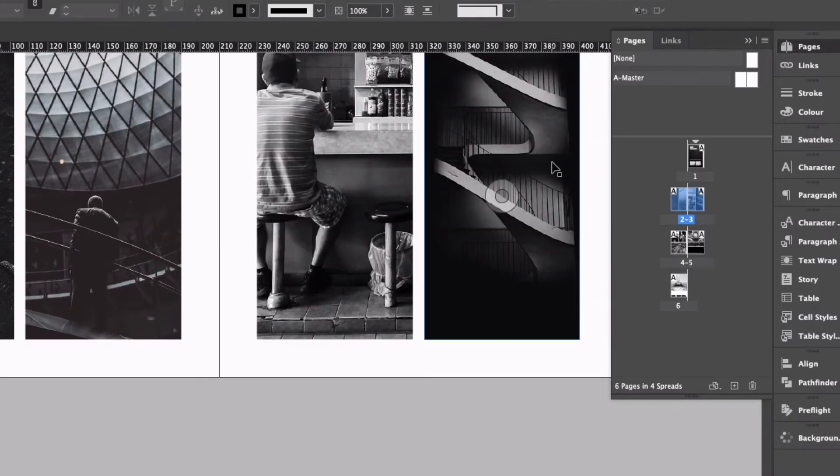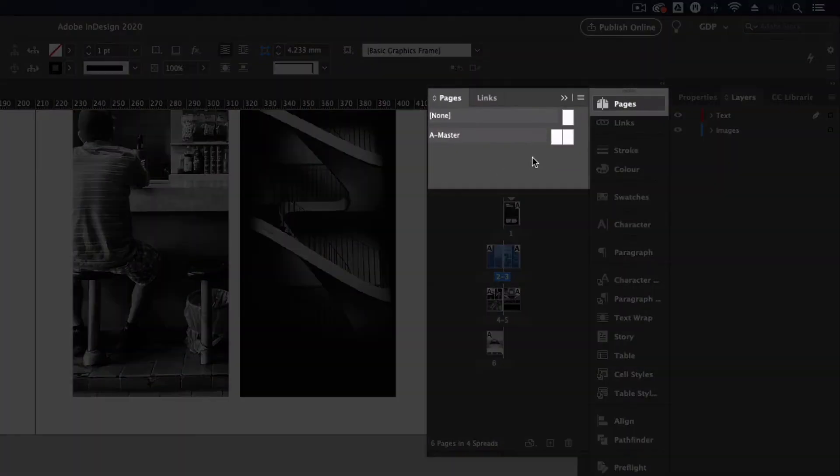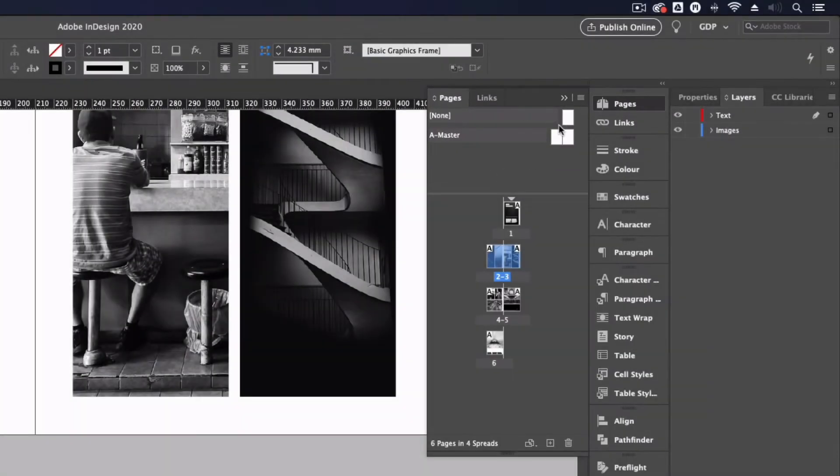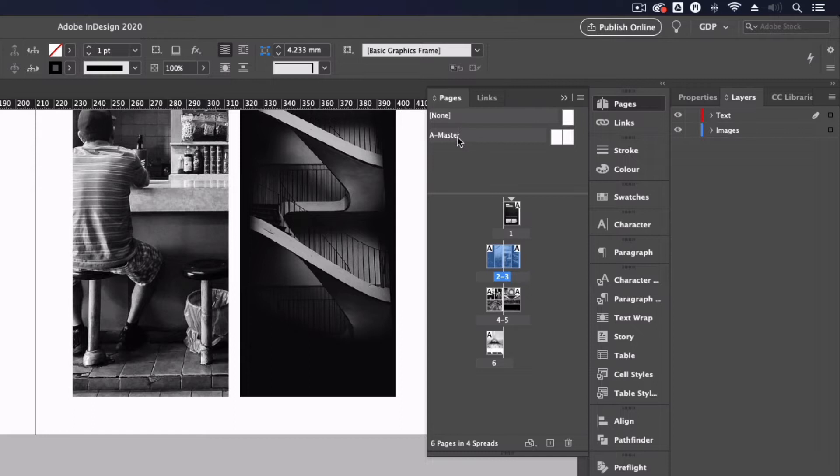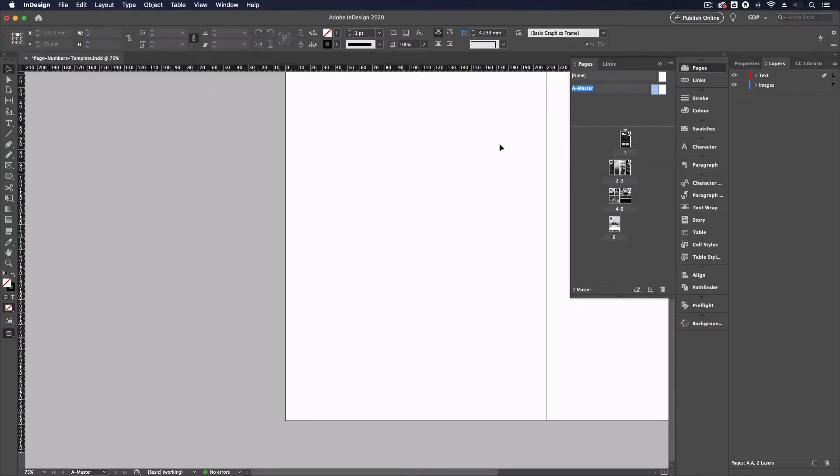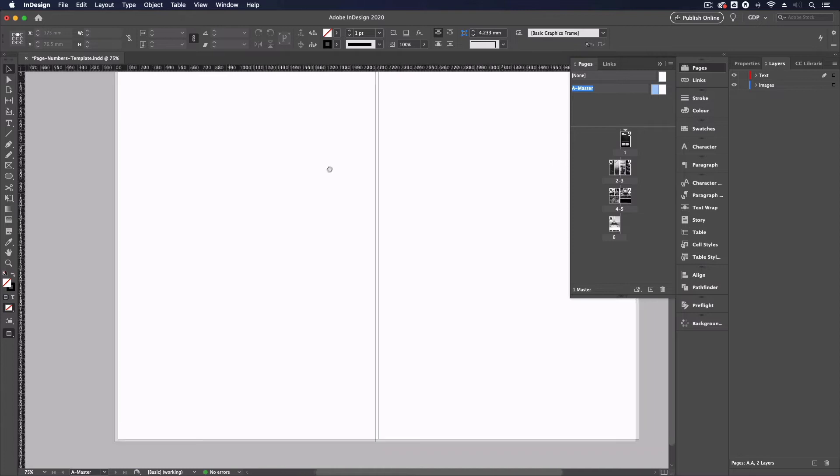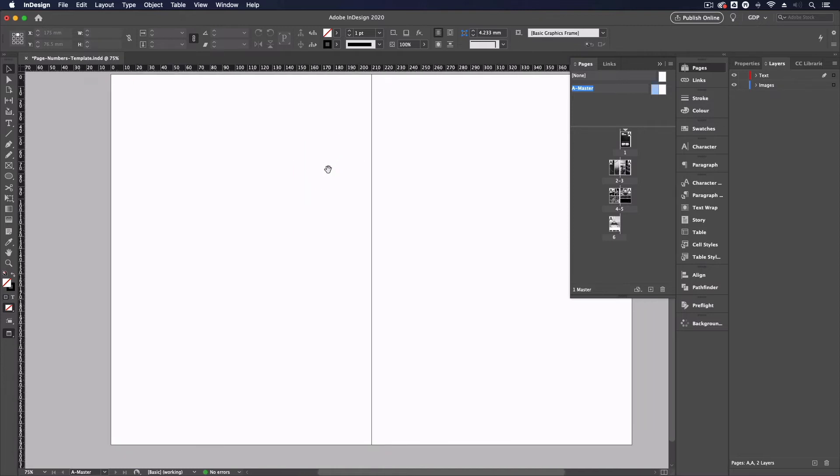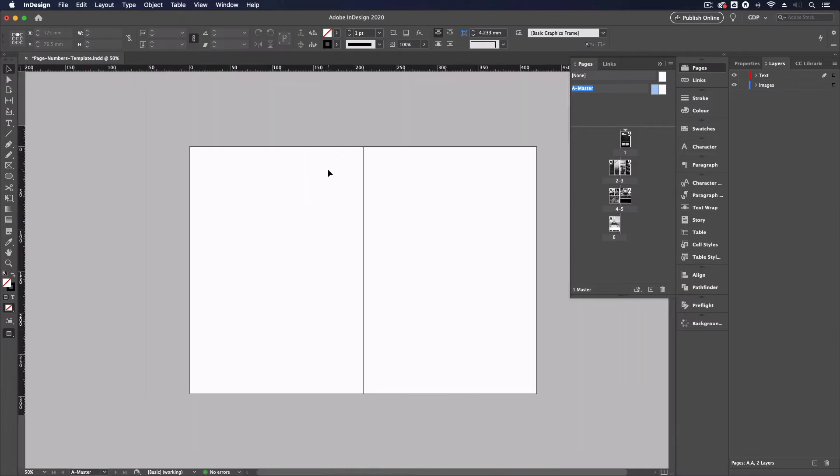So you'll notice up in my pages panel we have a few blank looking pages up here one with the title none and one with a master. So if I double click where it says A-Master we have a double page spread here and this is basically where we can apply some graphics or styles that can be applied to numerous pages at once.